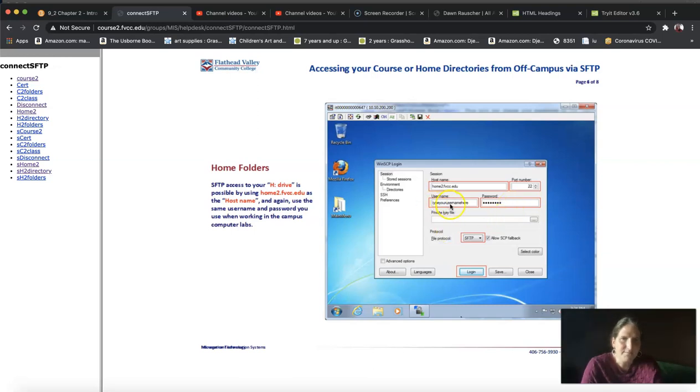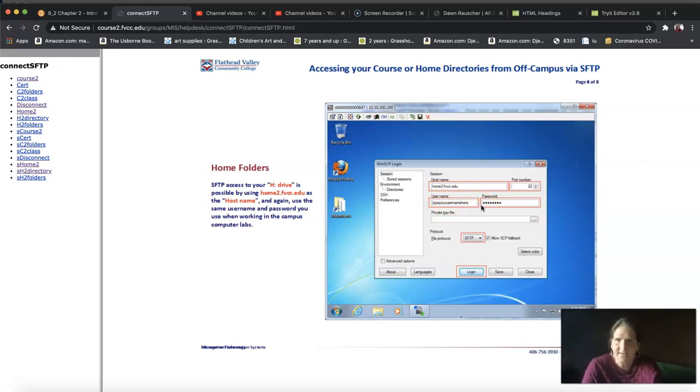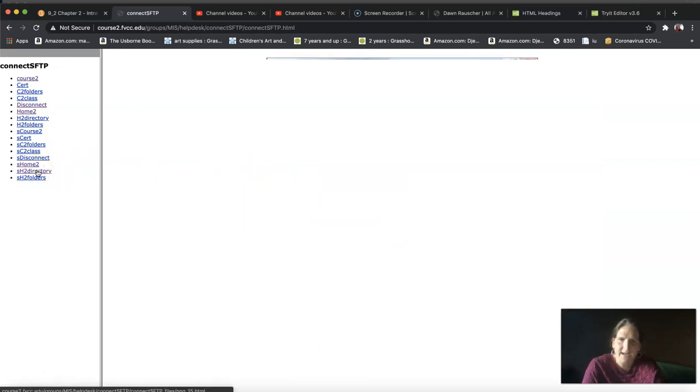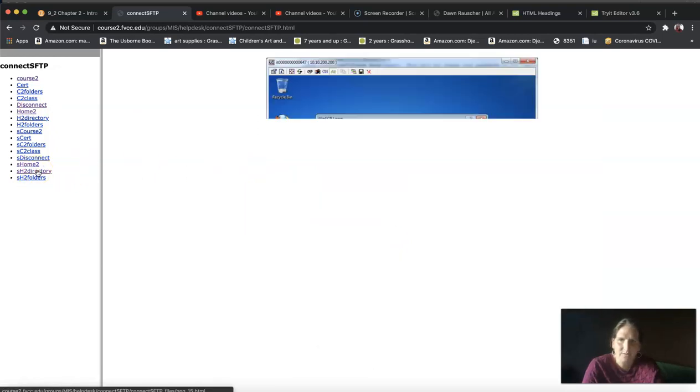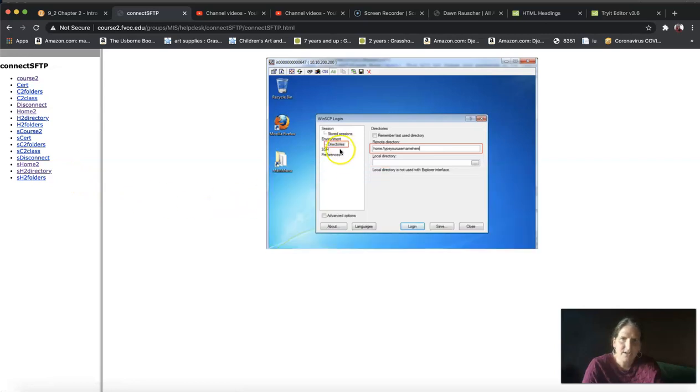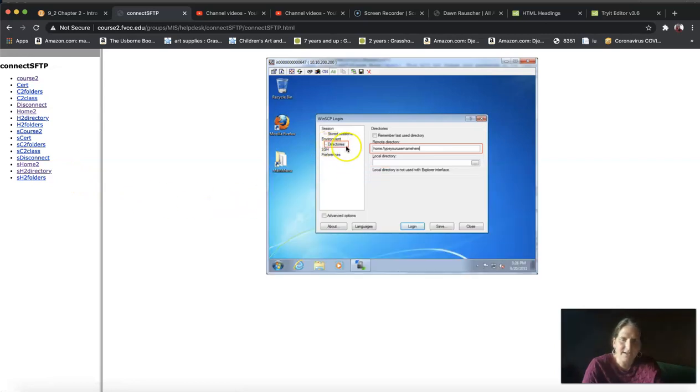It's your first name, middle initial, last name with your password, which initially is capital N-E-W with the six digits of your birth date. The file shows you how to log in and get to your home2 directory - you click on directories, then type in home forward slash and your username.